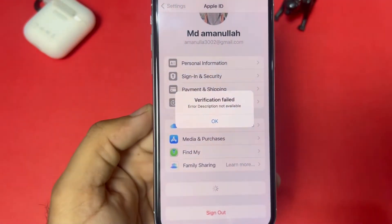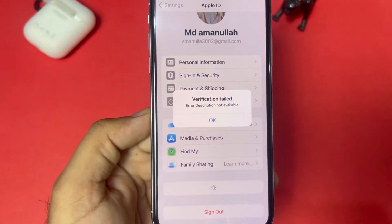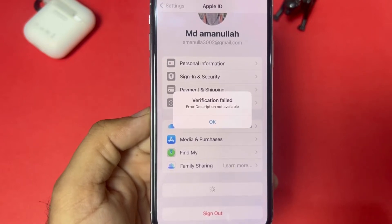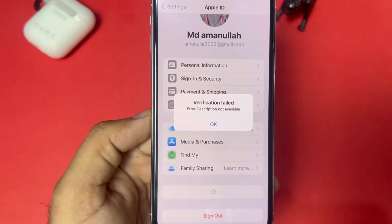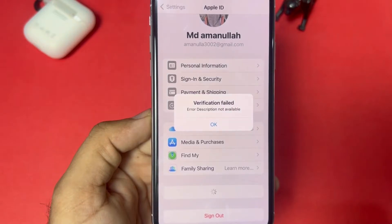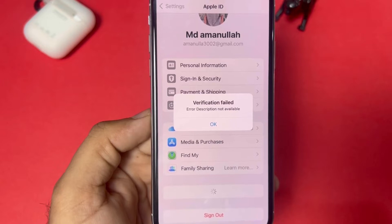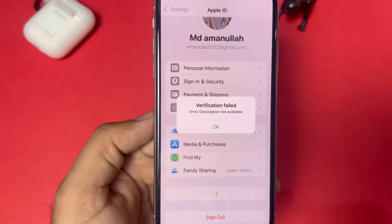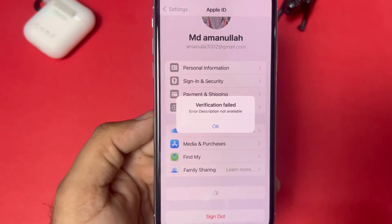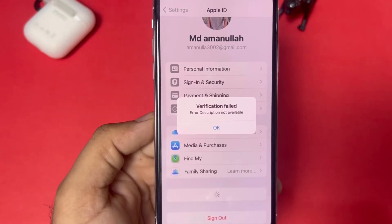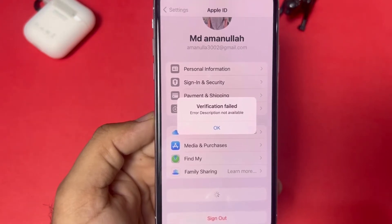What's up guys, welcome back to the channel. In this short video I am going to show you how to fix the 'Verification Failed - Error Description Not Available' error showing on Apple ID on iPhone. If you are also facing this kind of error on your iPhone or iPad, keep watching the full video. After watching this video you can easily fix that error.